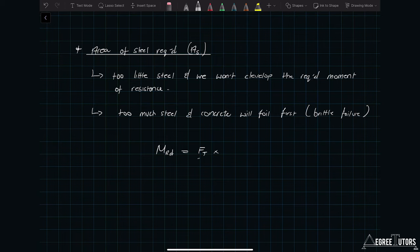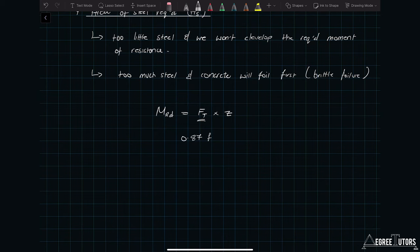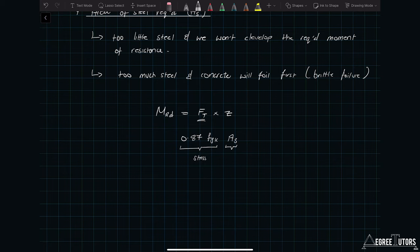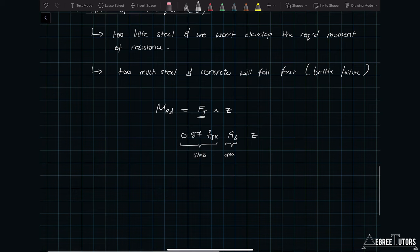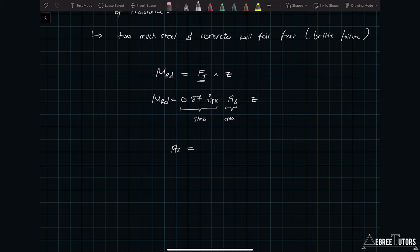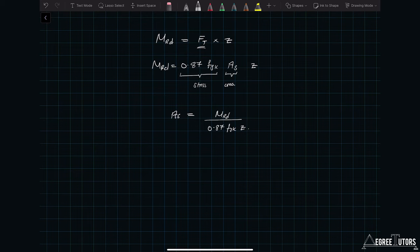We're going to construct an expression for the moment of resistance, but this time in terms of the tensile force, because it's the tensile force that contains the area of steel. So M_Rd equals F_t times the lever arm, which is 0.87 fyk — the 0.87 being 1/1.15, the material factor — times the characteristic yield strength of the steel, times the area of steel A_s, times the lever arm z. Rearranging, A_s equals M_Rd divided by 0.87 fyk times z.